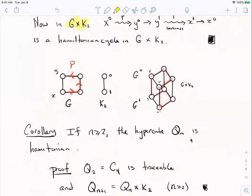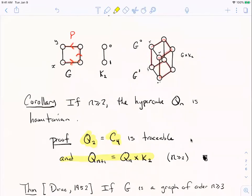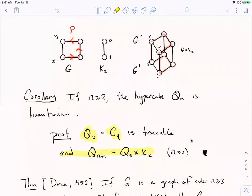As a quick corollary, recall that the hypercube Q2 is just the cycle C4 — it's traceable. The graph G I drew is a copy of C4, which has a Hamiltonian cycle. Therefore, every hypercube is Hamiltonian, because each hypercube is just the previous hypercube crossed with K2. If Q2 is traceable then Q3 is Hamiltonian, and a Hamiltonian graph is traceable, so Q4 is Hamiltonian, and so on — you can write a formal induction proof. Those hypercubes, which are important in data structures with vertices indexed by zeros and ones adjacent when they differ in exactly one bit, are all Hamiltonian graphs you can traverse efficiently with no repetition.